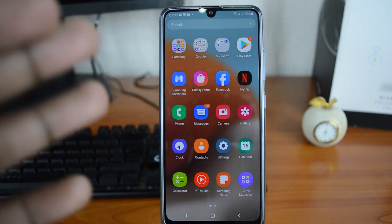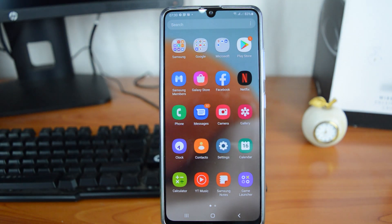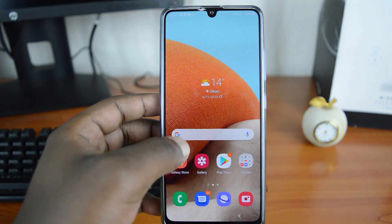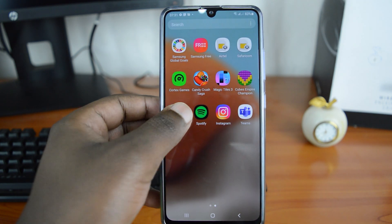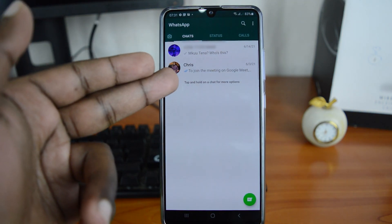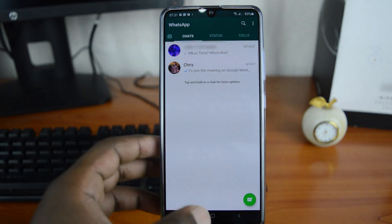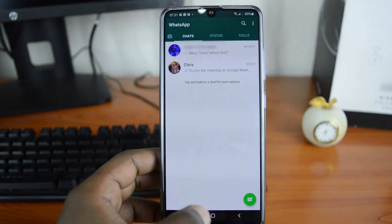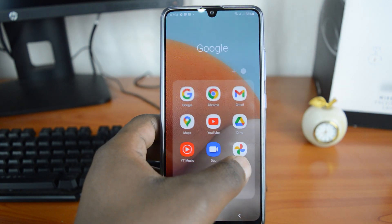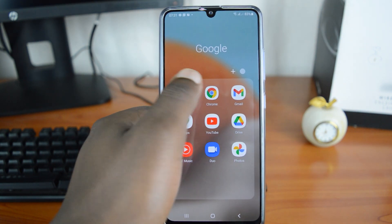I'll be showing you this on mobile because that's what most of us use WhatsApp on, but you can also do this on WhatsApp Web or the desktop application. You should have WhatsApp installed and already running on your smartphone. Close WhatsApp first and go to your favorite browser.